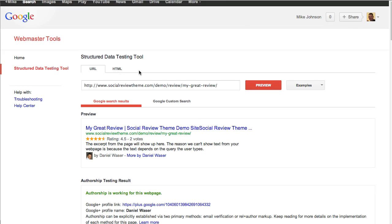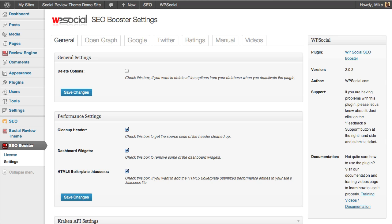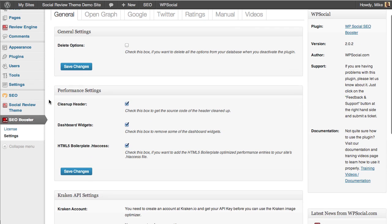This really enhances your listings in Google and your ability to rank. It really jacks up your rankings quite a bit. With the Social Review Engine it's built in, but then we take it to the next level with the WP Social SEO Booster. With the SEO Booster you have the ability to do a lot of things that you can't do with any other plugin.